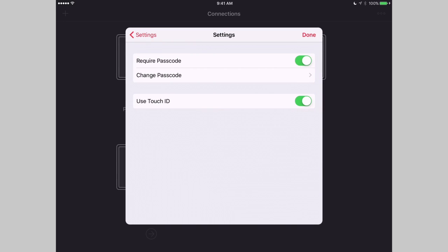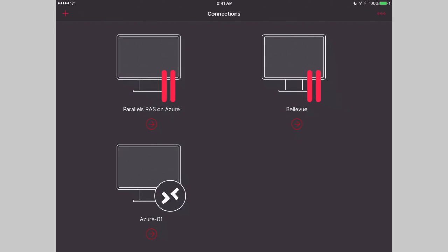You can enable Require Passcode, define the one that you want, and/or enable Touch ID. So super simple to enable it.